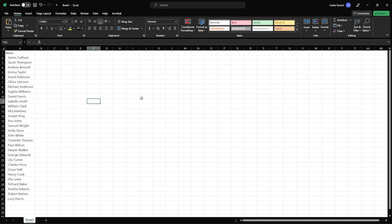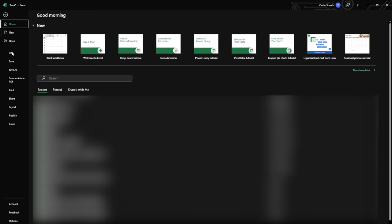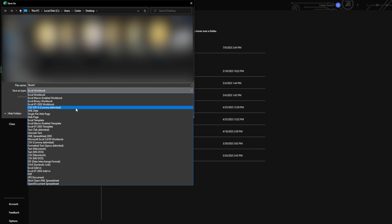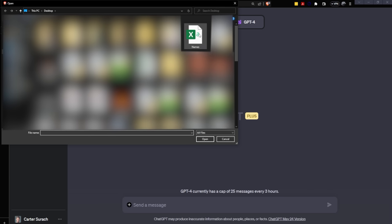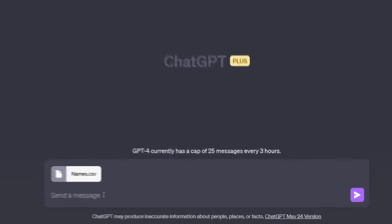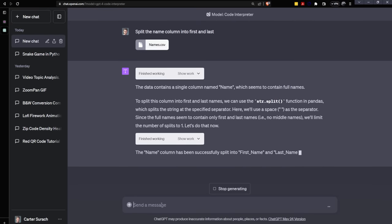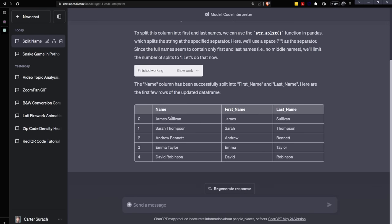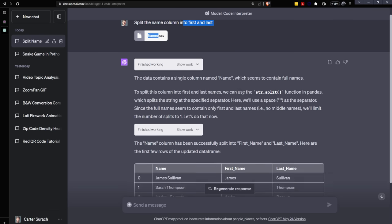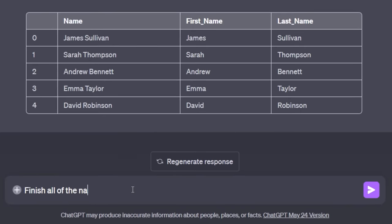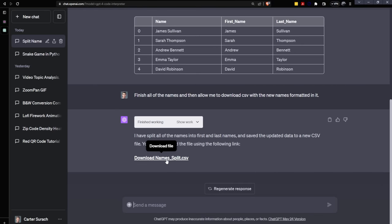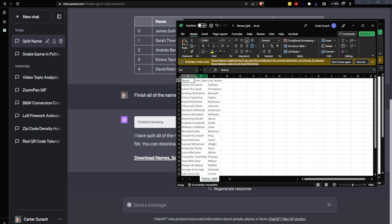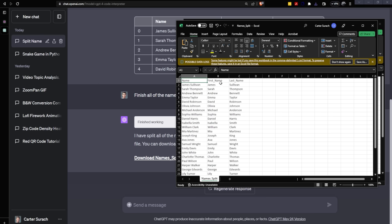Now let's dive into another thing that code interpreter is really good at, and that is formatting your data. Here we are inside of a Google sheet and we just have one column called name right here. And that includes first and last name. I'm going to hit file, save as a CSV. We'll call it names and I'll hit save. And now I'm just going to upload that file. I'm just going to say split the name column into first and last. And as you can see, it continues to spit this out. But what I want is I want a fresh CSV that I can download. So I'm just going to say, finish all of the names and then allow me to download a CSV with the new names formatted in it. Let's download this and see if it works. So we've opened up the names right here. And as you can see, it's kept that initial name column, but it's also created a first and last name column.